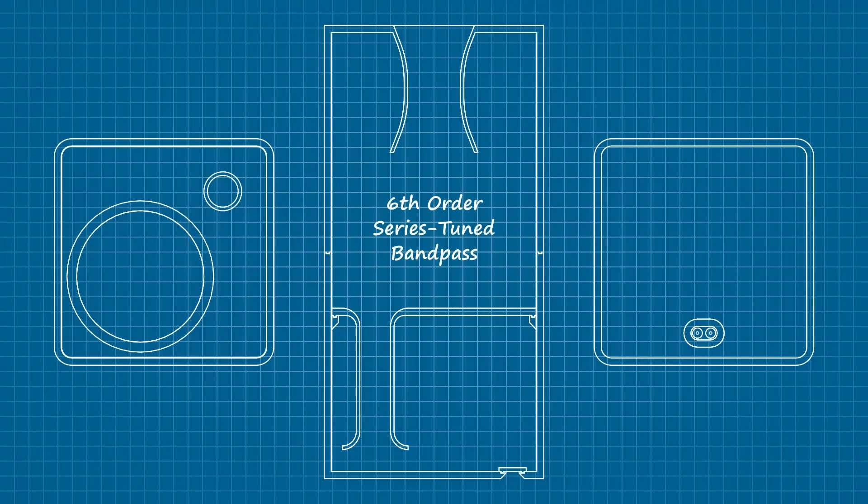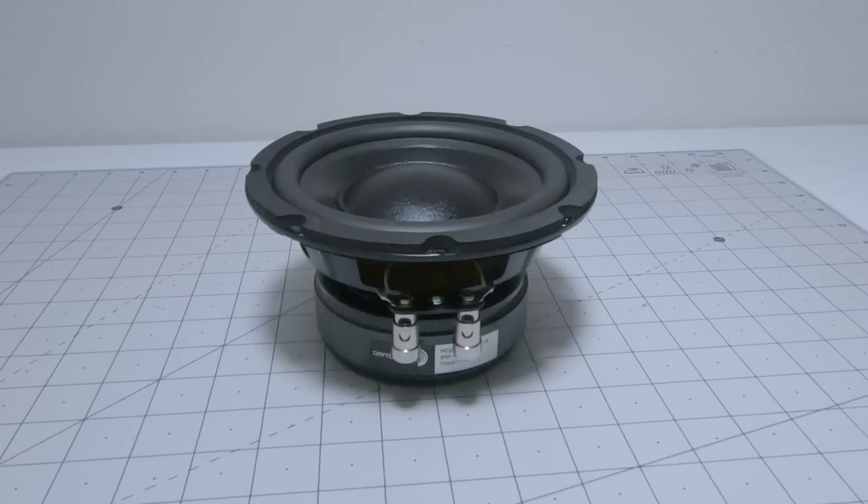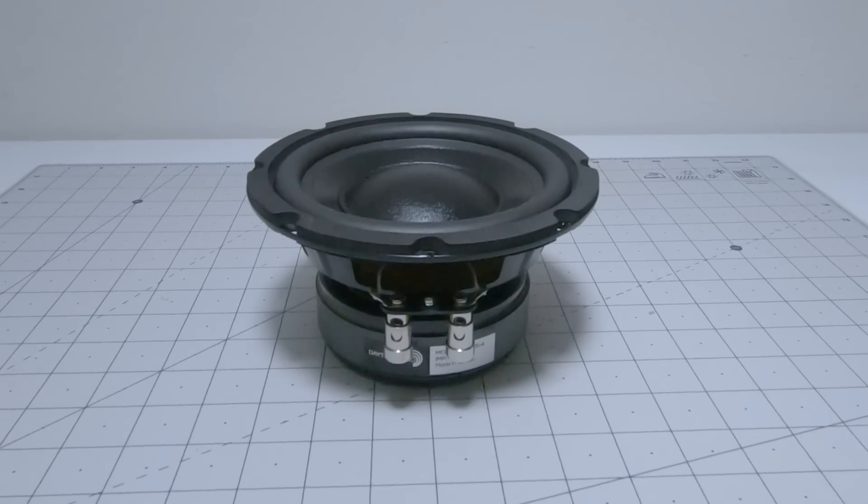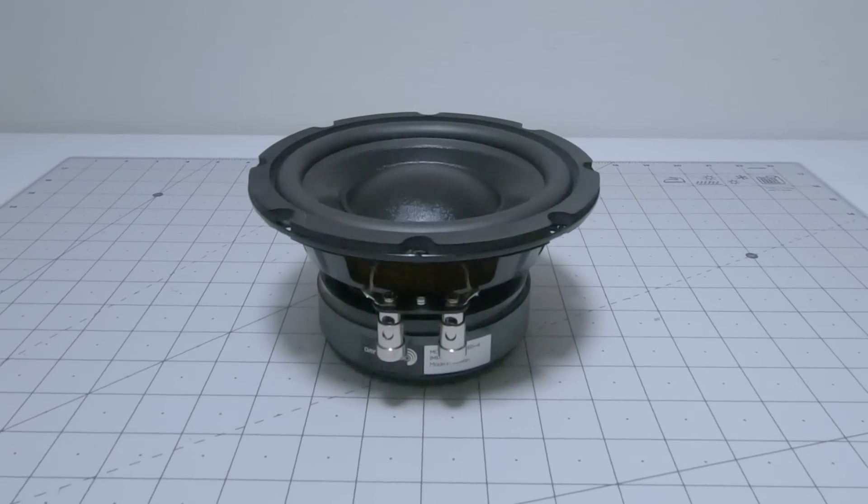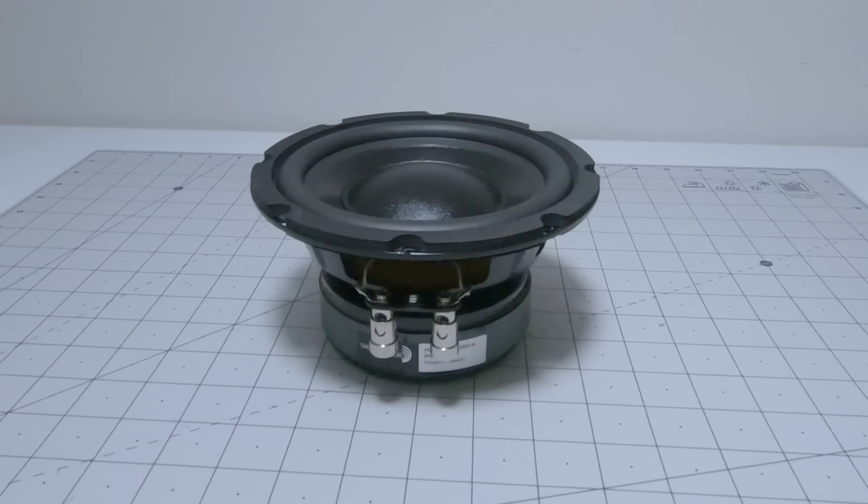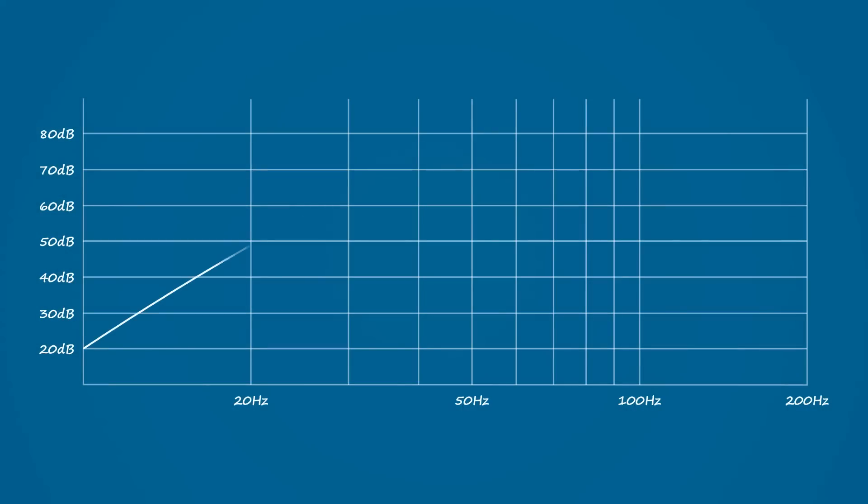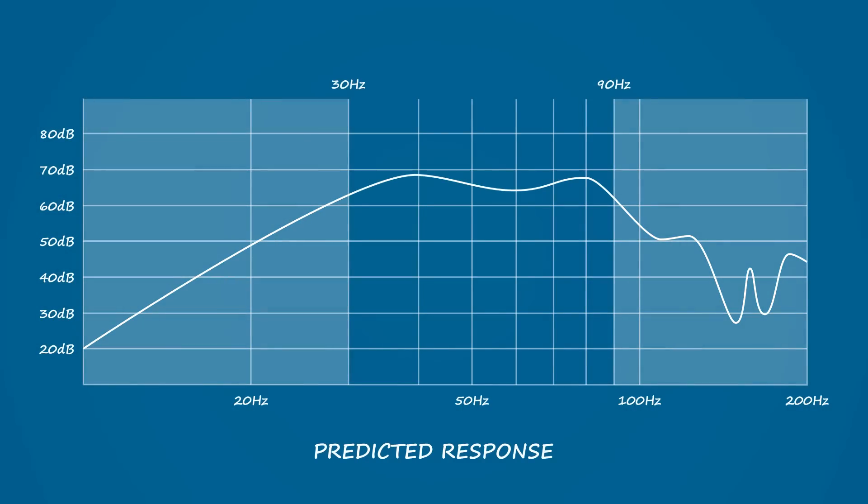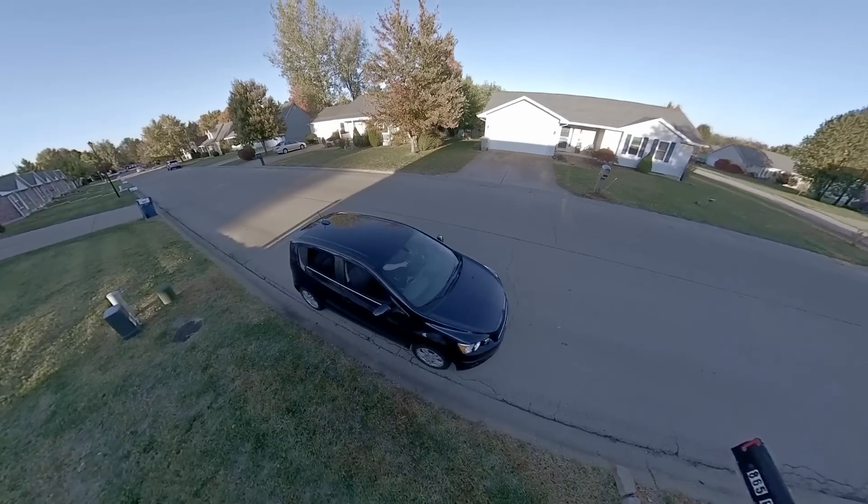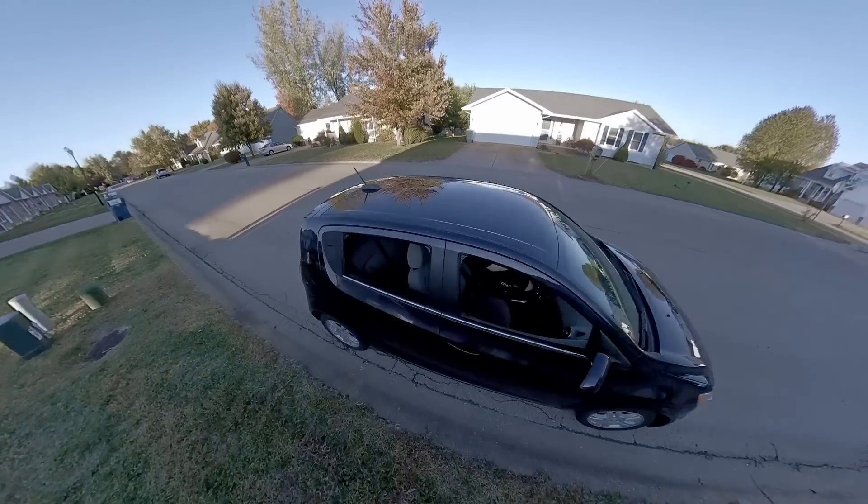Acoustically, it is a 6th order series-tuned bandpass designed around a single 6.5-inch classic subwoofer from Dayton Audio. Links down below if you want to pick one up. I won't bore you with the technical details, suffice it to say the enclosure is meant to cover a range of 30 to 90 Hz at the headrest of the Chevy Sonic hatchback.